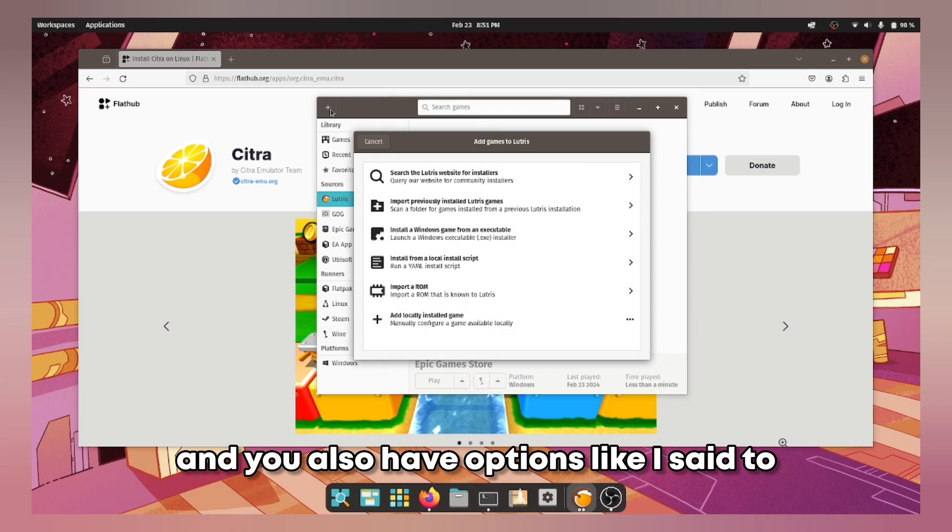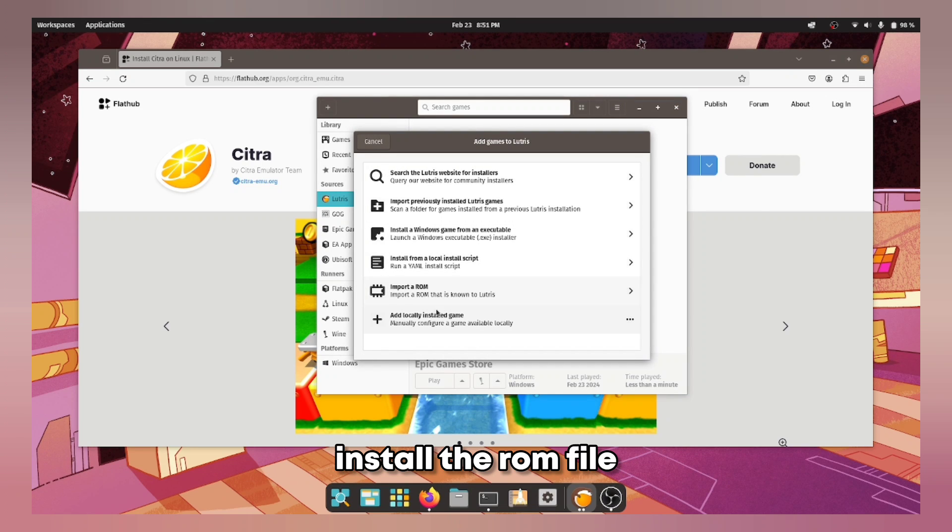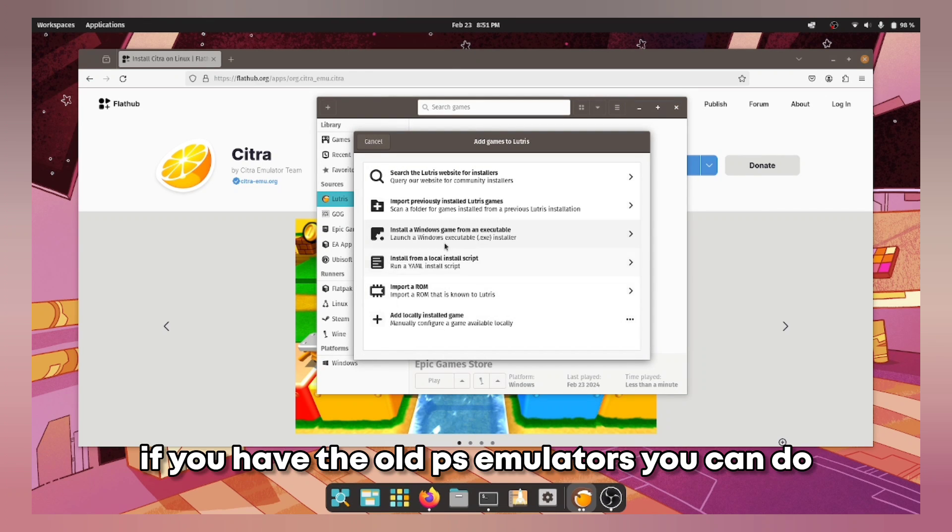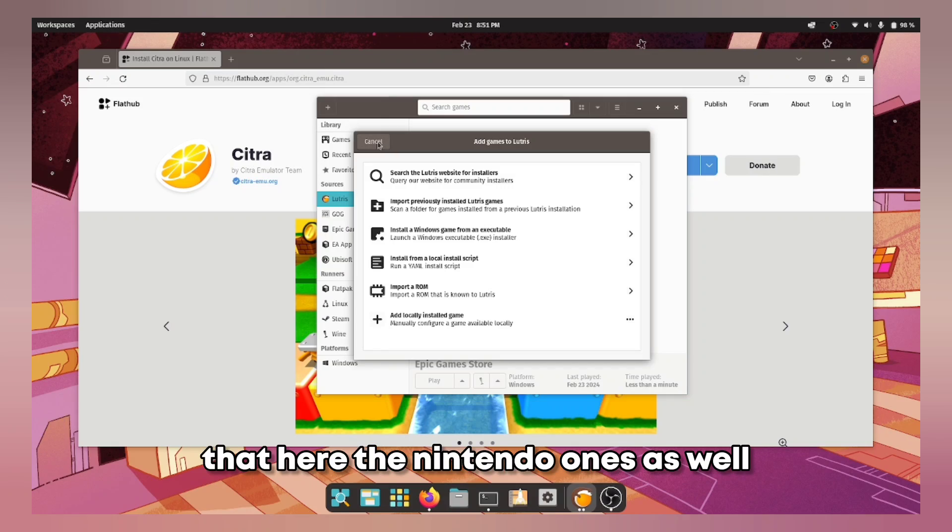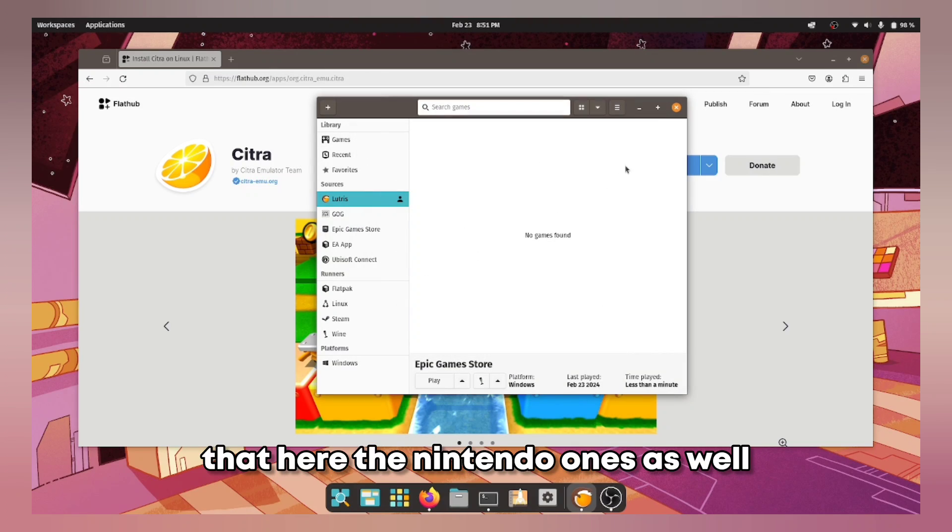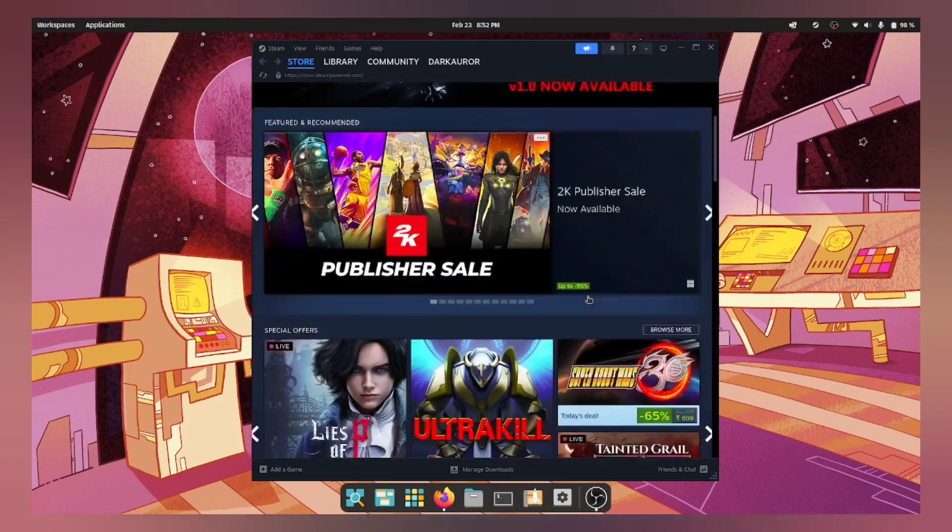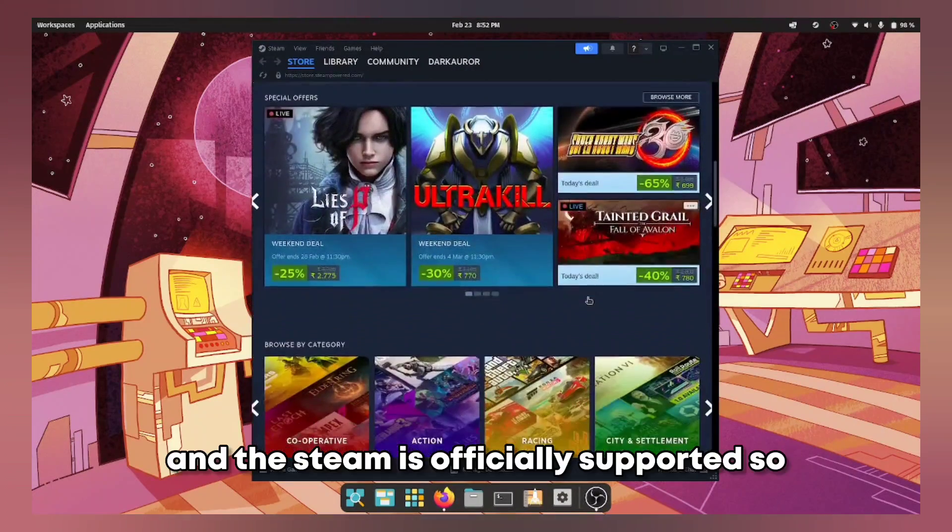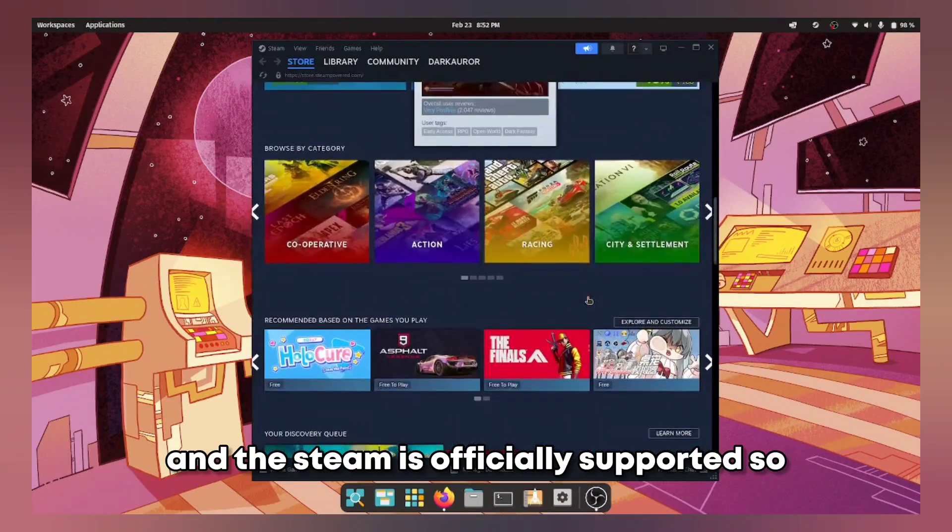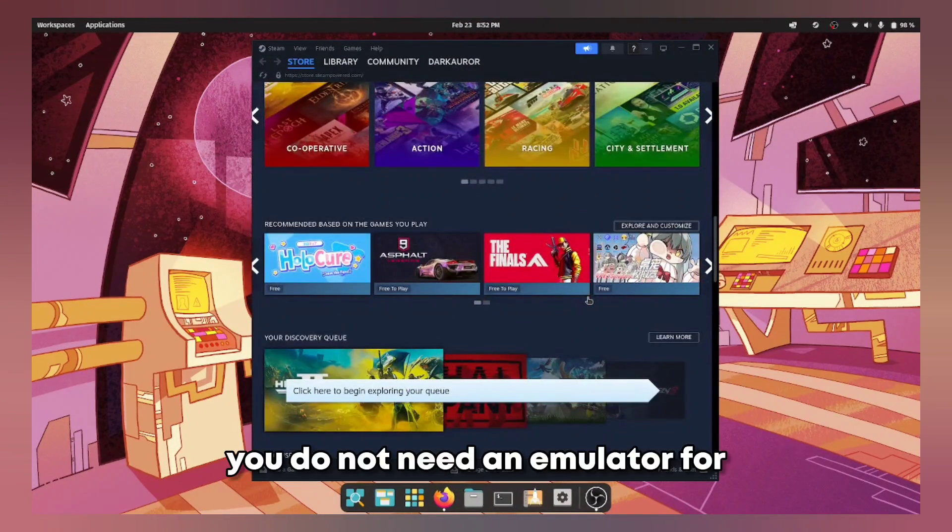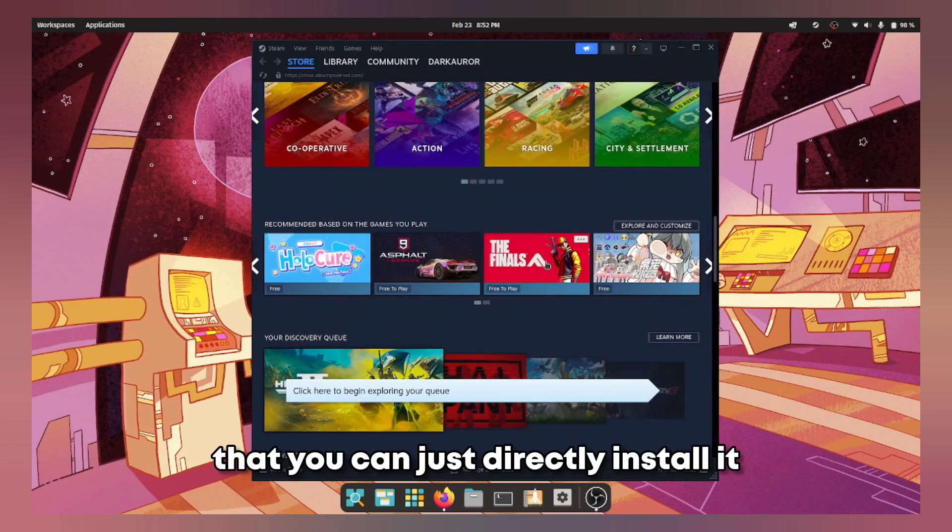And you also have options like I said to install the ROM file if you have the old PS emulators. You can do that here, the Nintendo ones as well.